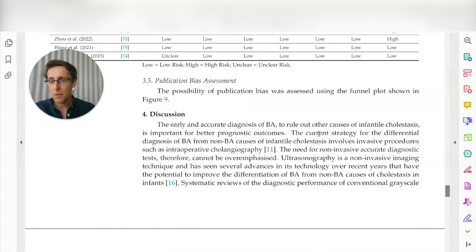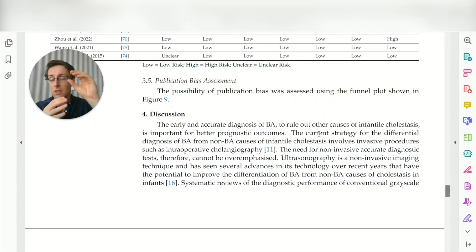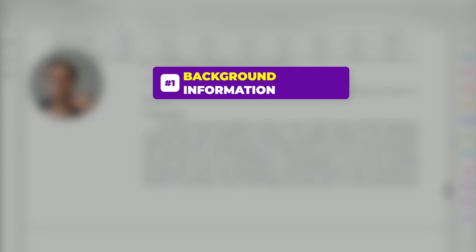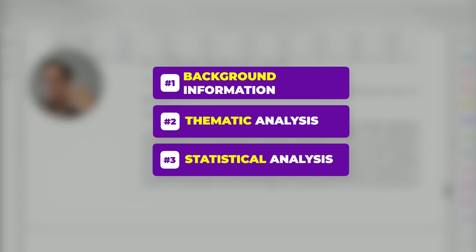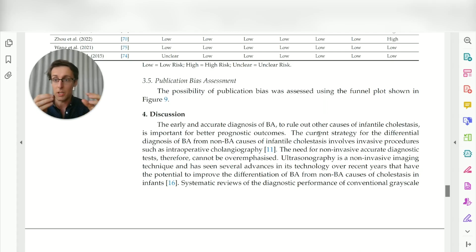To recap the results section: if you have a systematic review and a meta-analysis done together, the first section provides background information about the studies — where they were conducted, how many, and so on. The following sections, depending on your research question, present a thematic analysis of the included studies and data. Then the final section or sections cover the statistical analysis — the meta-analysis of these studies. That's really the main difference: putting the two together, a systematic review and a meta-analysis.